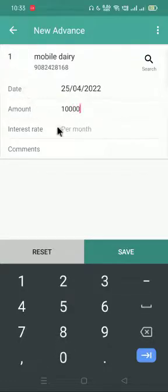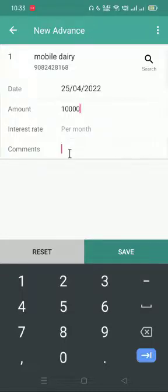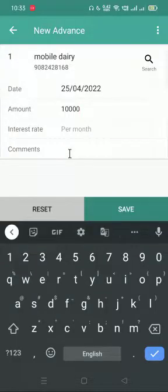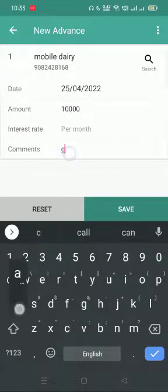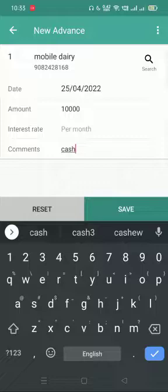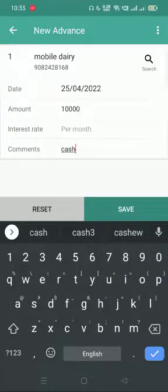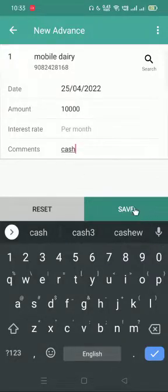If you are not taking interest, please leave that column empty. In the comment section you can write whatever you feel will help you remember why you gave this money. I'll just put 'cash' and save this.